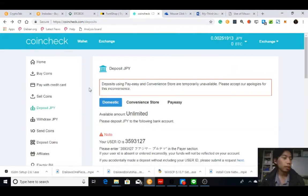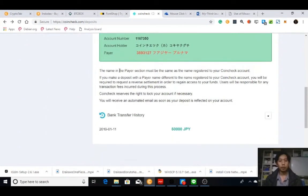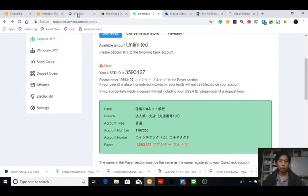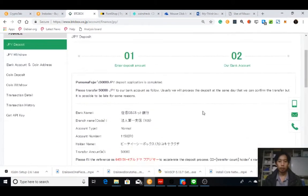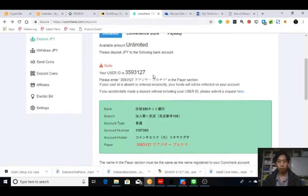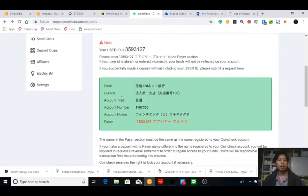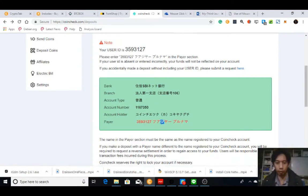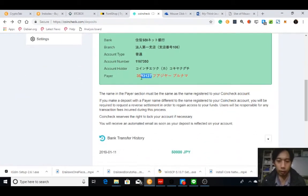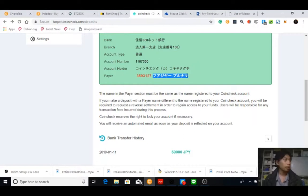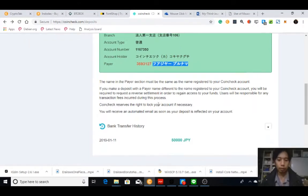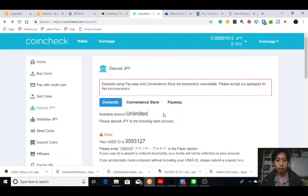Let's go back to the depositing process. Unlike in BTC box where you have to click a specific option, here you just perform a deposit directly. Make sure you get your payer information correct — for example, last time I made a mistake in my katakana letters, so be careful. The crucial one is your user ID. I made a mistake once and they tolerated it, but if you enter a different name it might not be tolerable. So let's go to the bank.